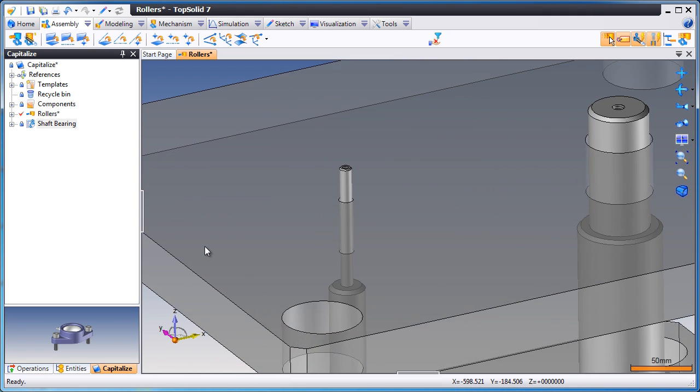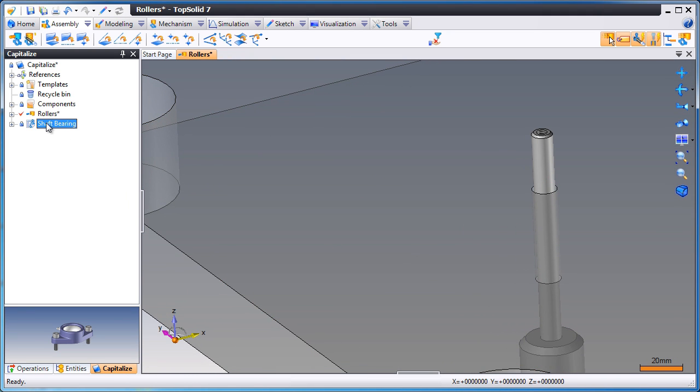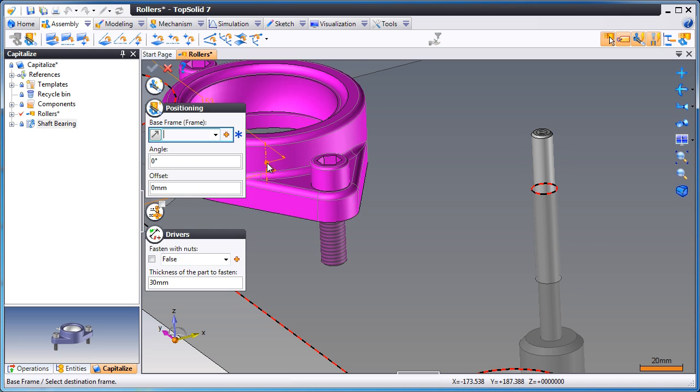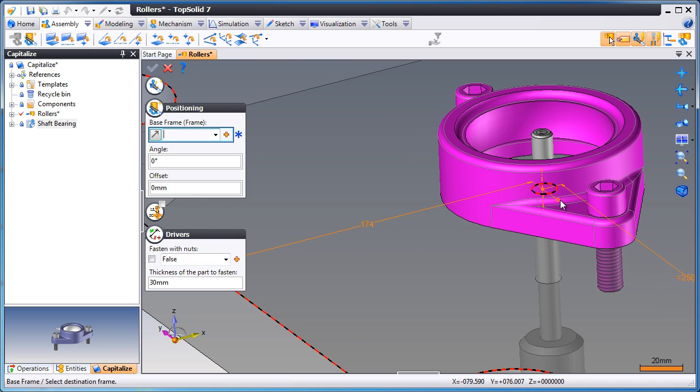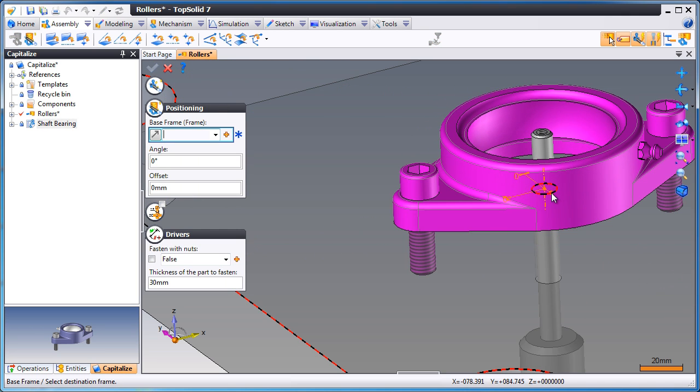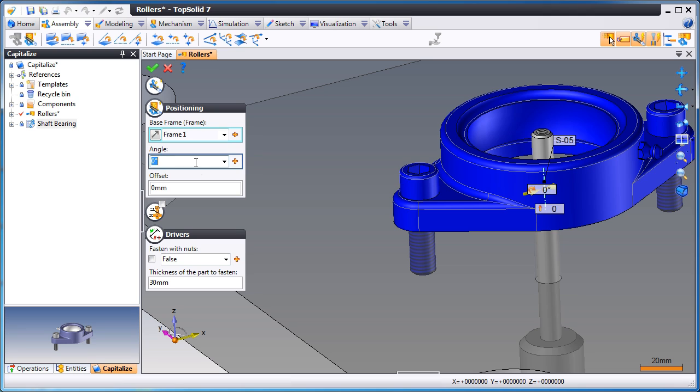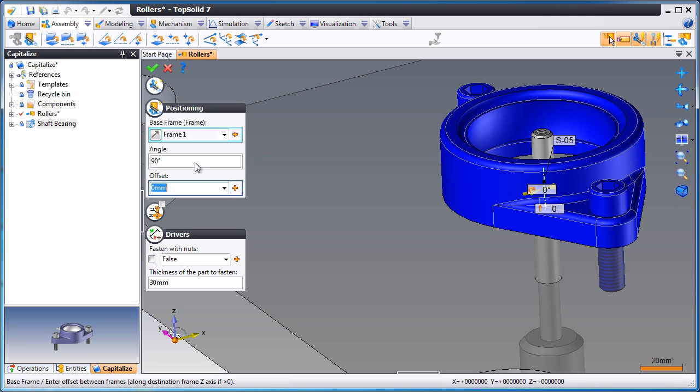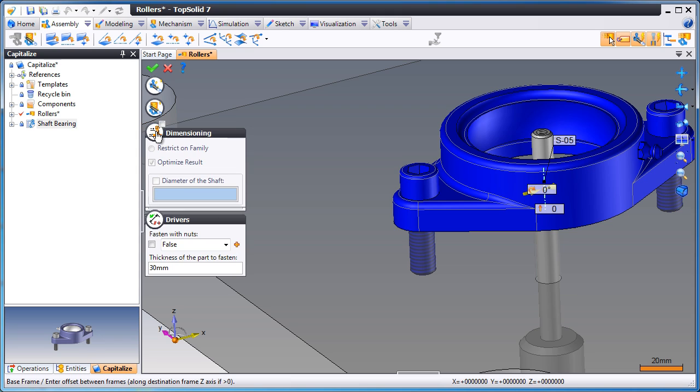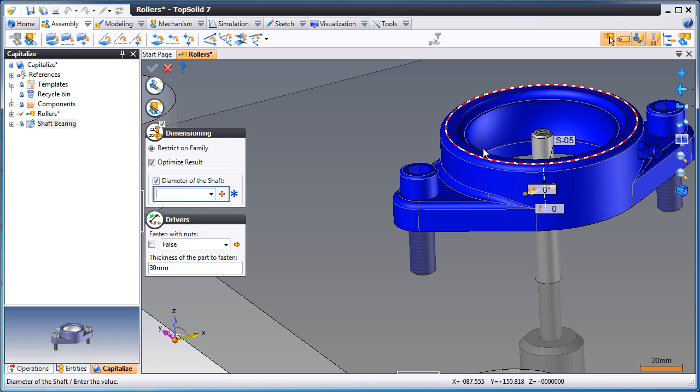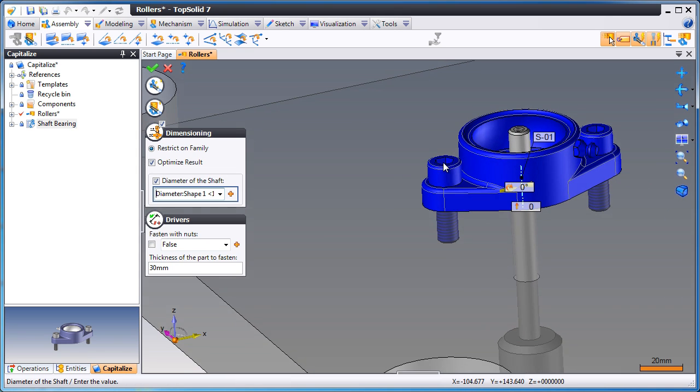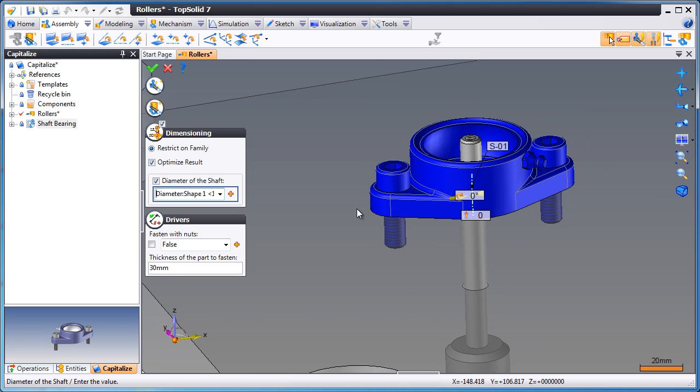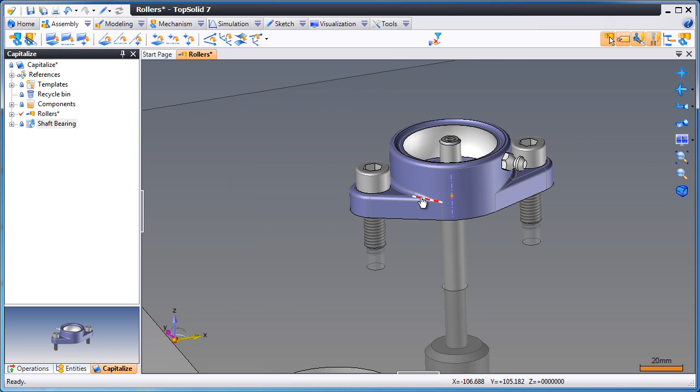In this video, we're going to show you how powerful user-defined components can truly be. We're going to drag and drop a shaft bearing component and position it on our assembly. As you can see, you can change its position at any time. Next, we're going to have it optimize the bearing based on the diameter of that shaft, and we'll validate.